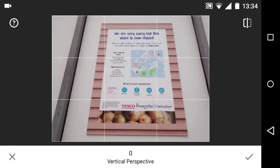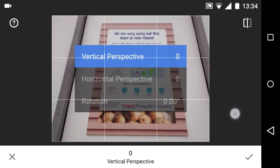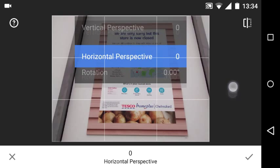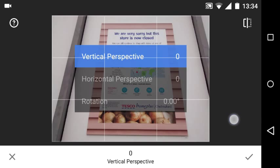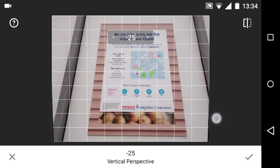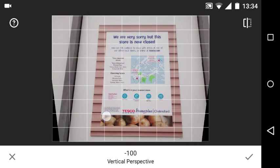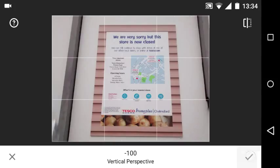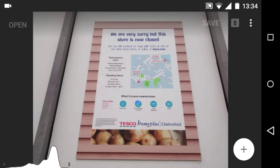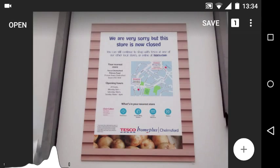If I drag my finger up and down, the menu button is shown. Dragging my finger horizontally corrects the perspective. Notice the bottom left and right — when I let go it will auto-fill. I'm going to tap OK for that and then repeat it one more time.